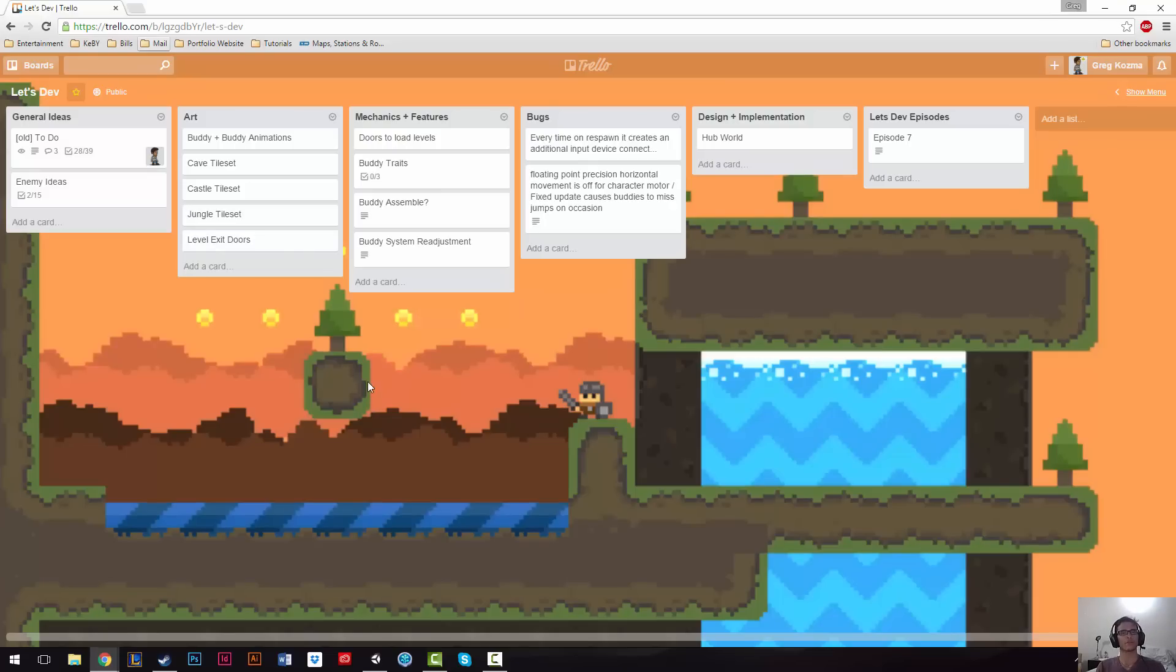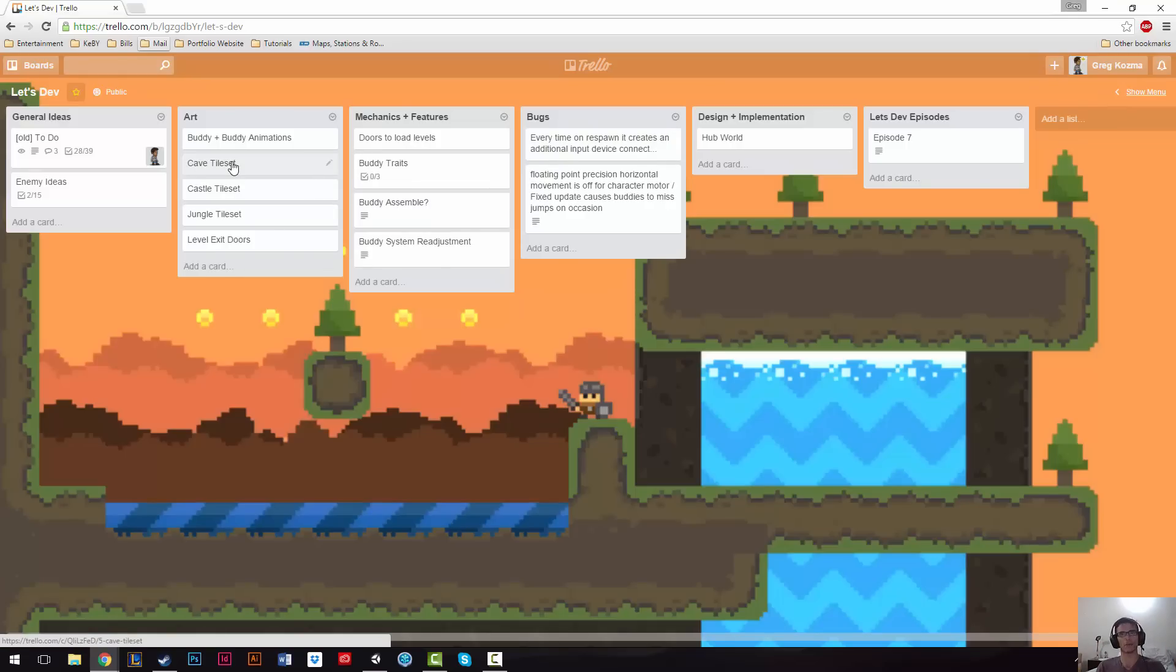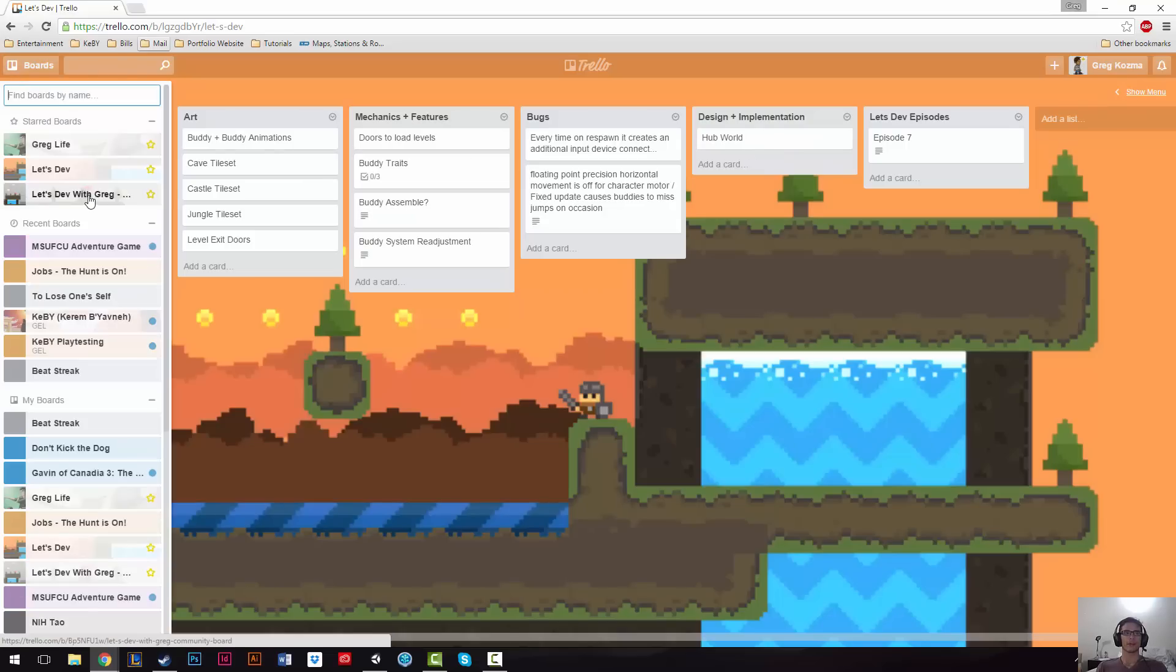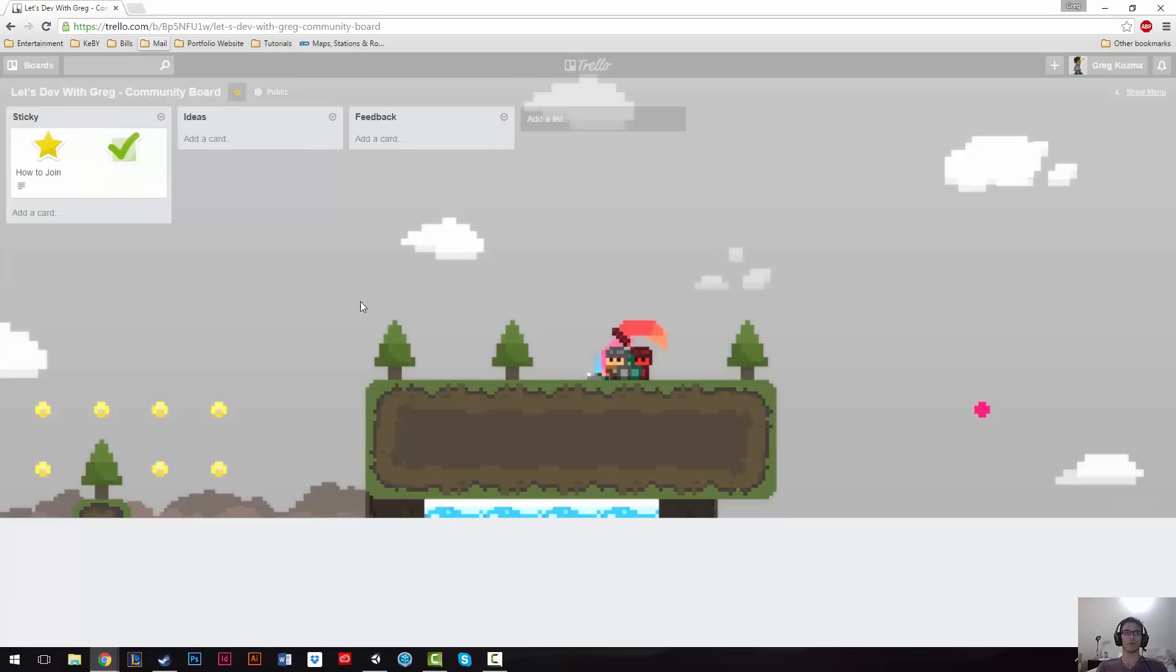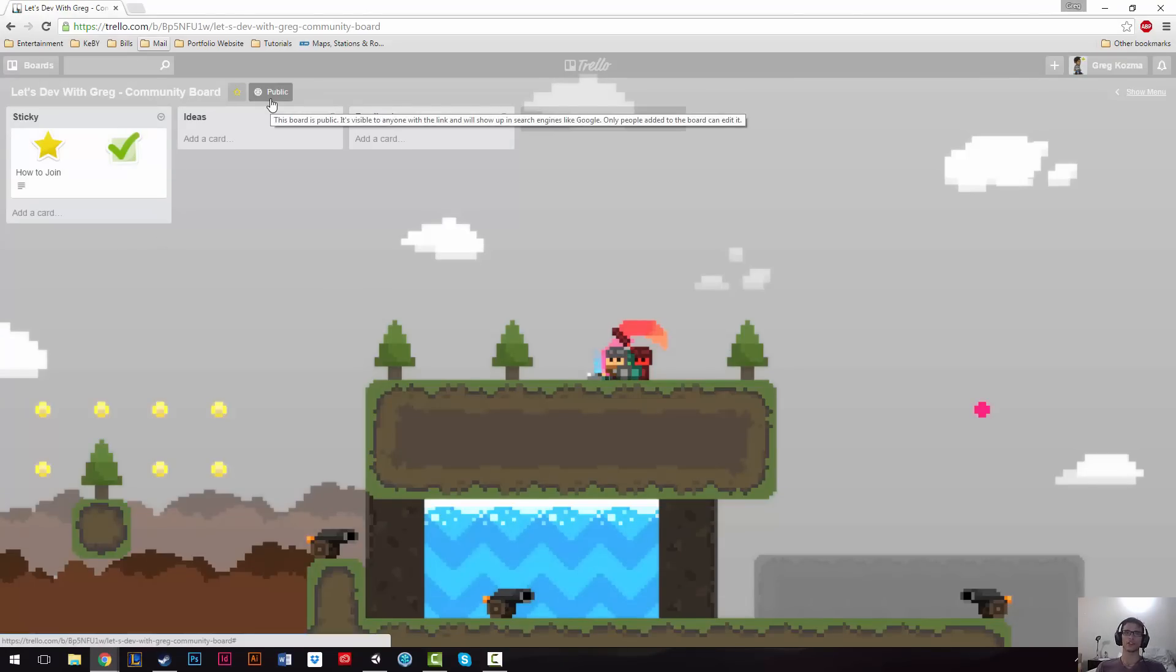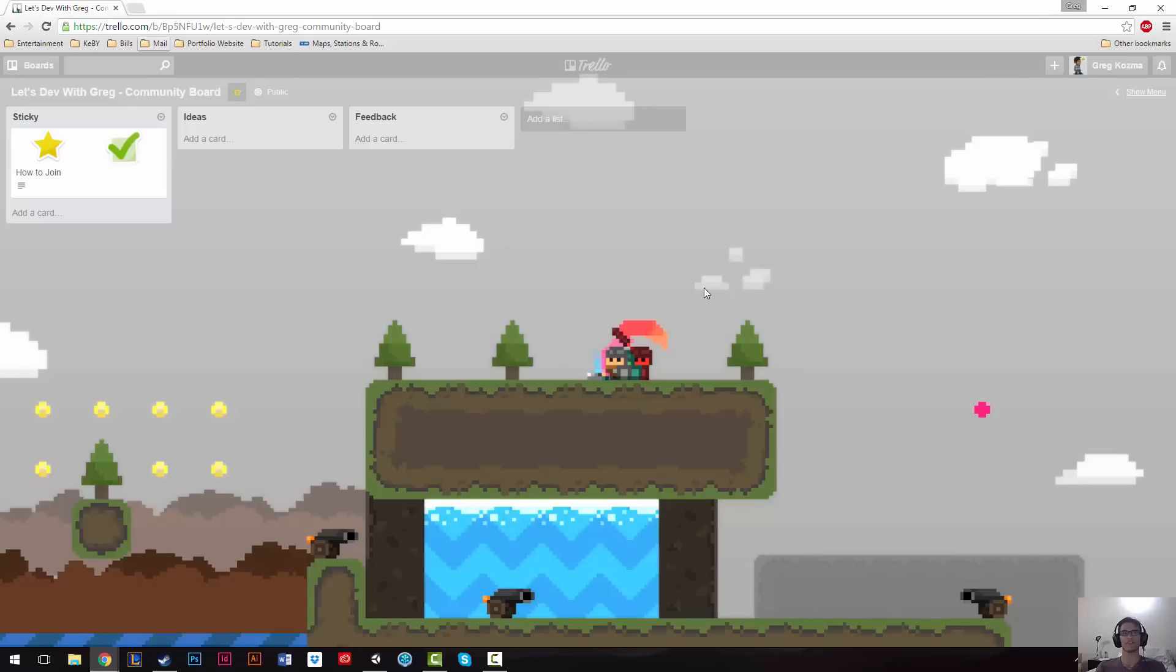And I recommend you guys checking this board out because it kind of shows my initial thoughts for various things and just kind of, it's kind of a window into my brain, I guess. The cooler thing that I wanted to show you, actually, is something I made for you guys. It's a Let's Dev board. It's the community board. It's just an open space for anyone who's interested in this Let's Dev to share ideas or contribute or provide feedback, anything you want.